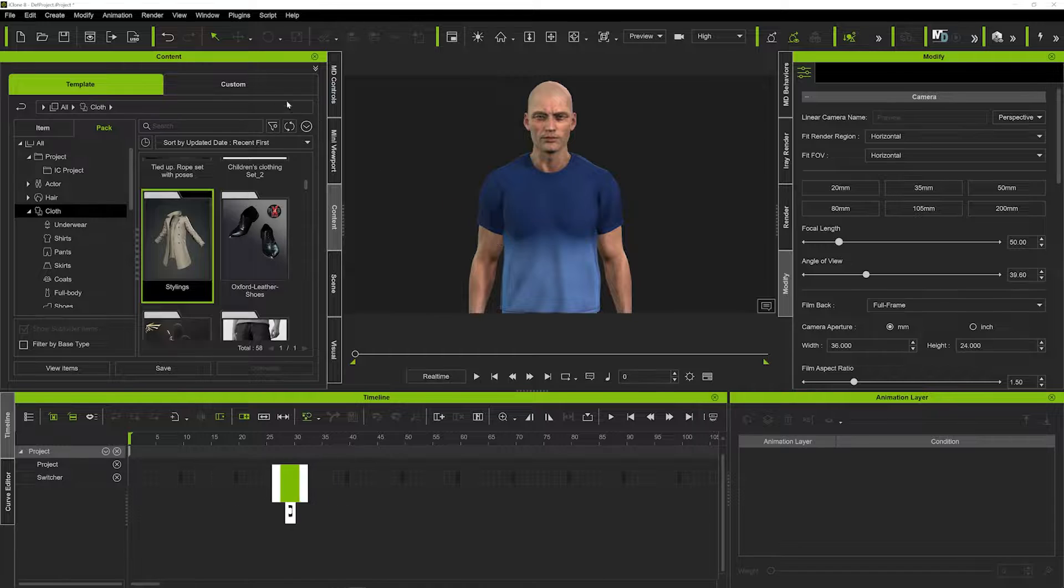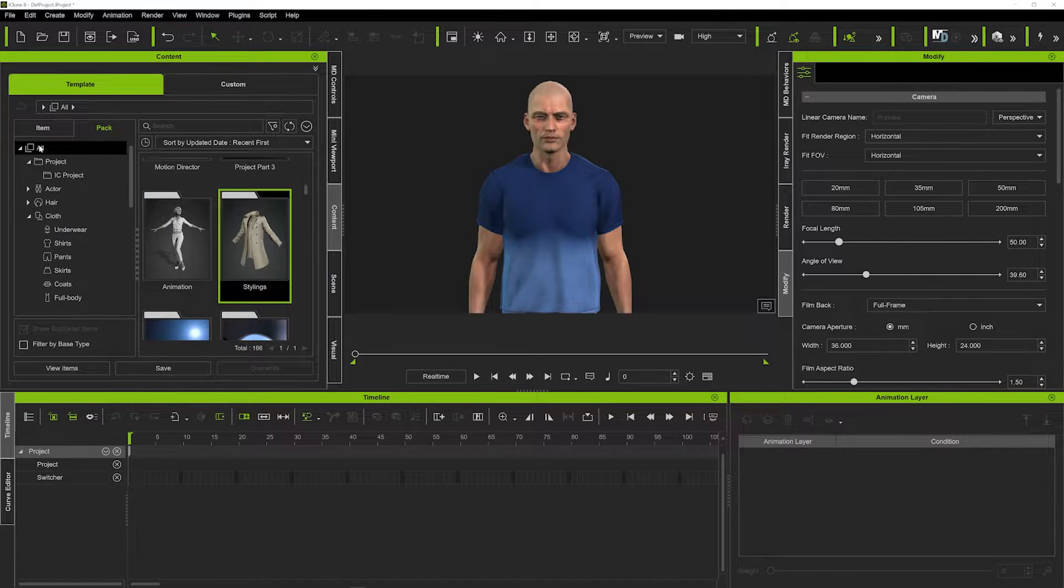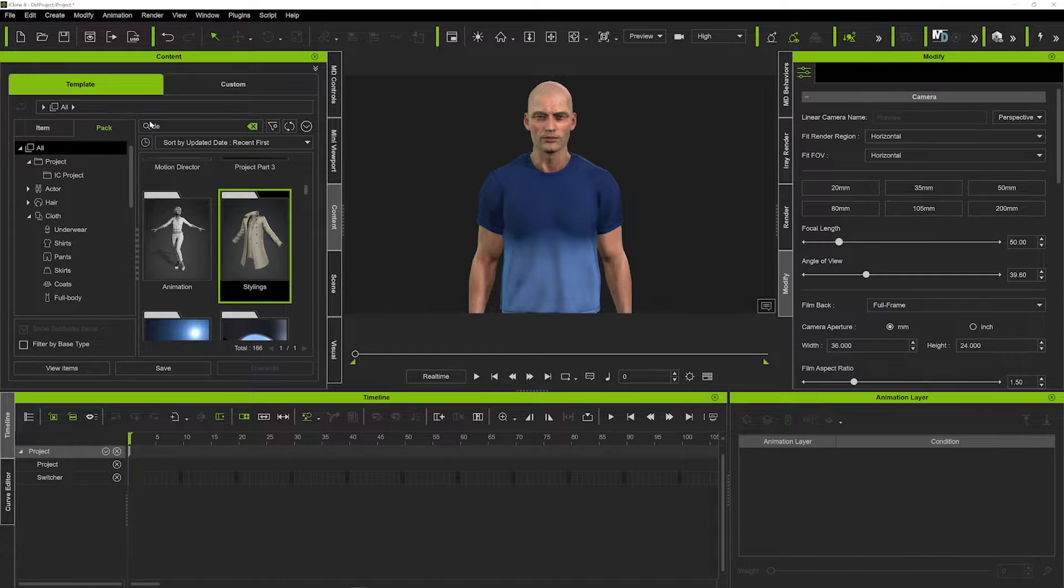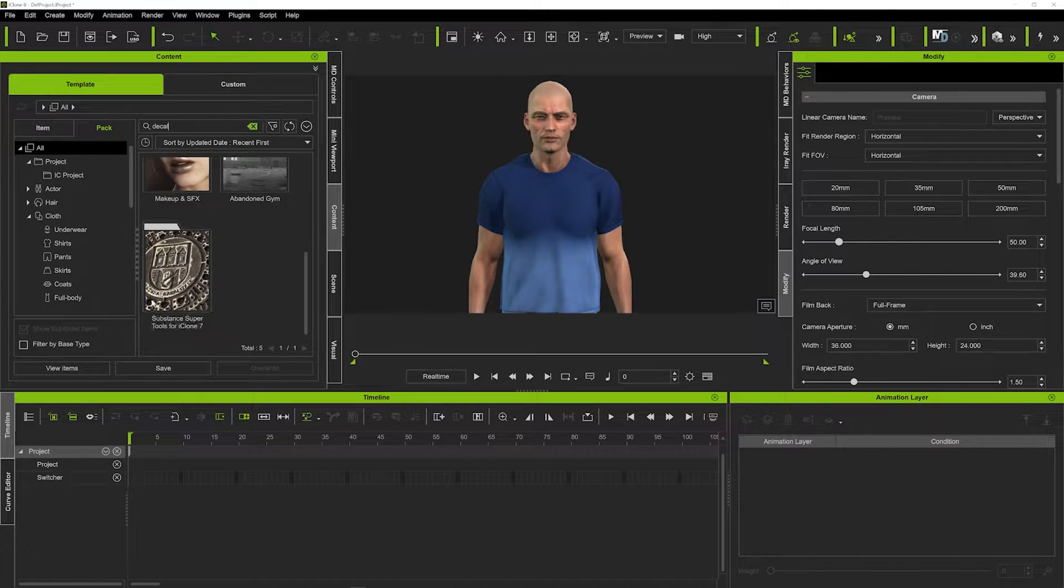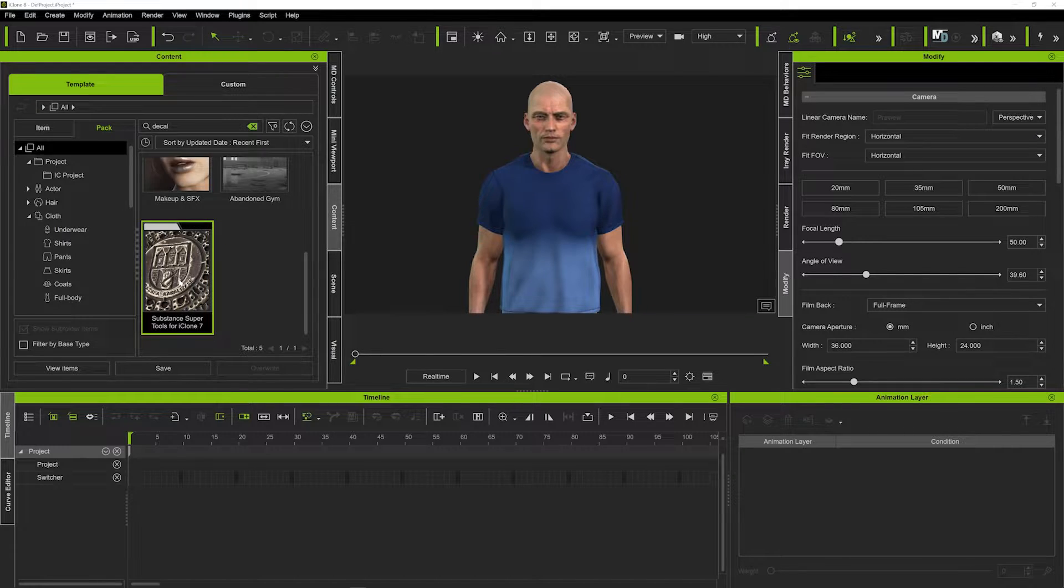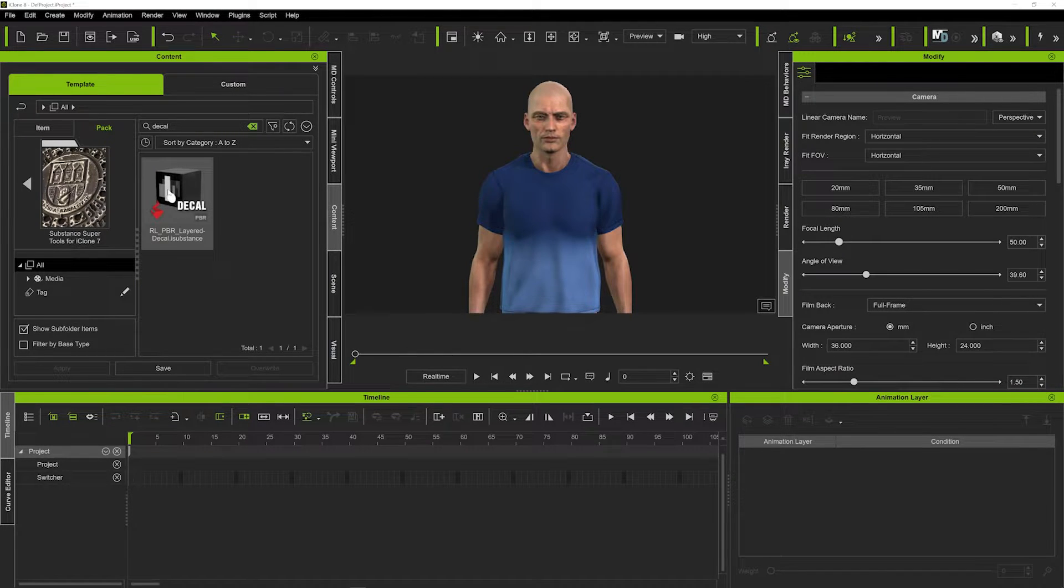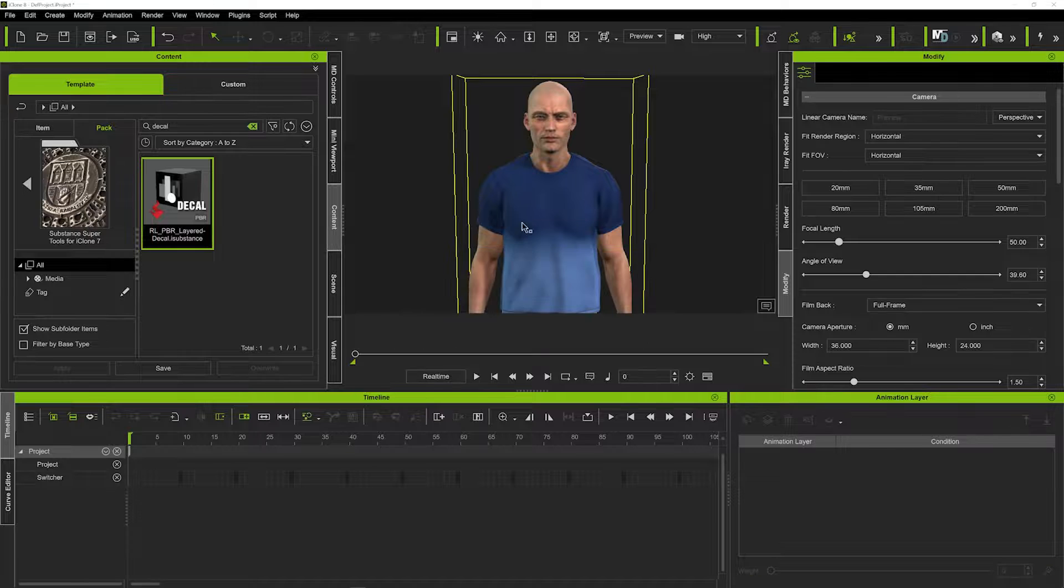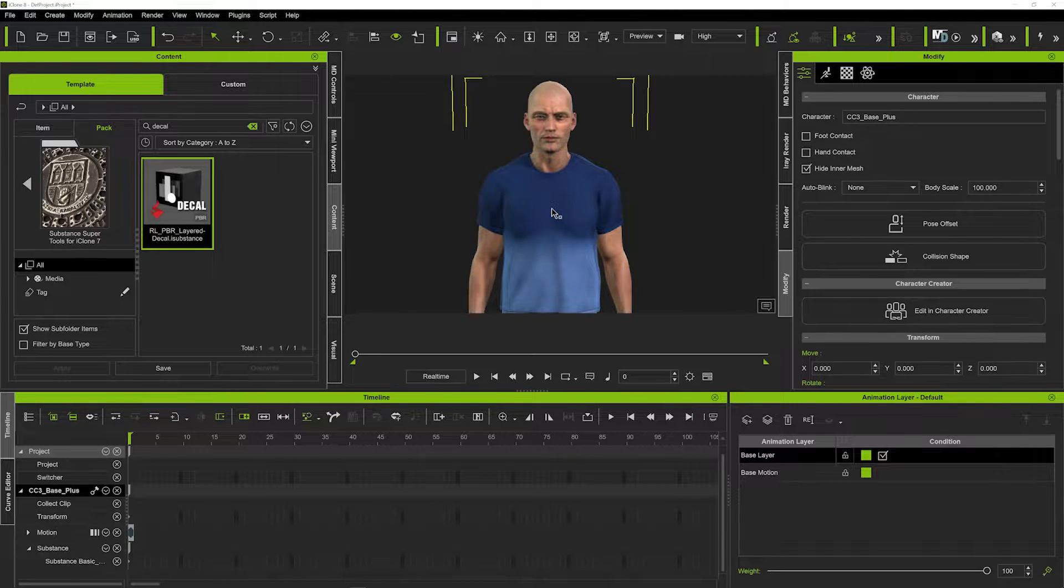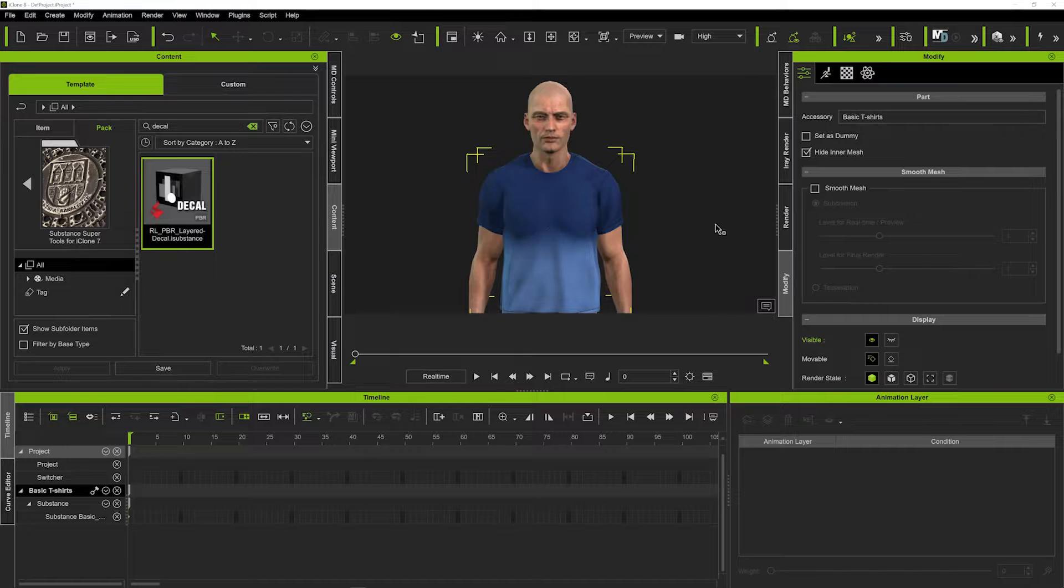So firstly we just want to come up here and we'll just click all and then we're just going to search for decal, D-E-C-A-L. And that's going to bring up our substance super tools and that'll bring up this little tab here, the decal tab. We can just drag and drop that straight onto the character and that will automatically apply to the t-shirt.